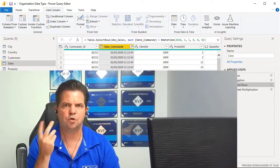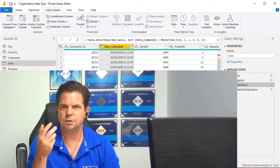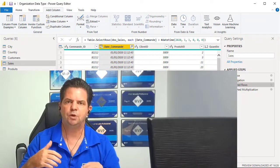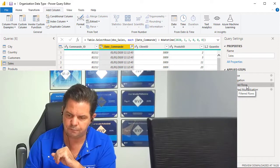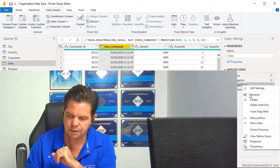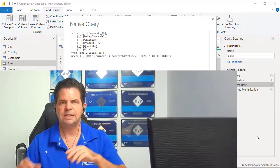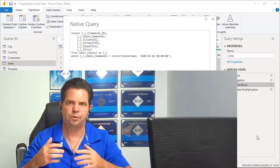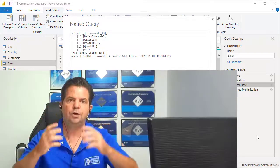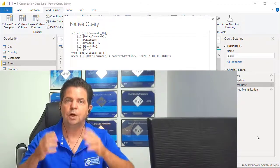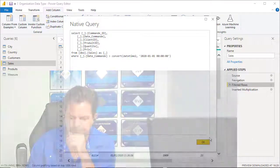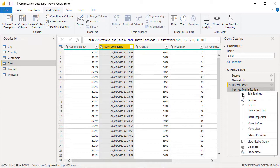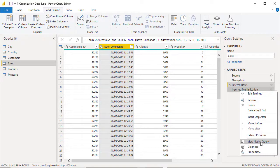I want to explain query folding if you don't know what it is. You might be afraid to add steps because you think your model will be heavy and use a lot of memory. In fact, if I right-click on the Filter Rows step, I have the option View Native Query. That means instead of doing steps inside Power Query, it's like creating a specific query directly on your SQL Server — exactly the same. As long as you have the View Native Query option, you're not using extra memory inside Power Query or your model. This also works for the multiplication step.